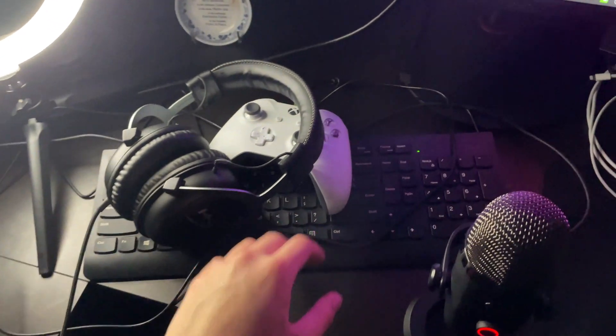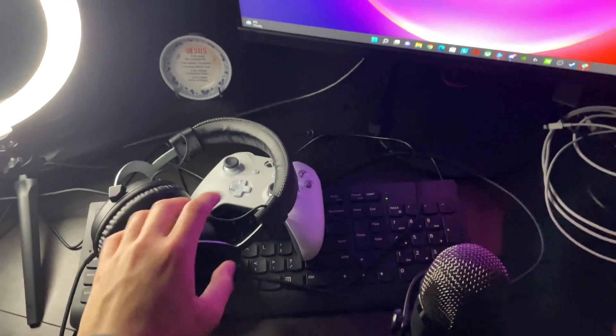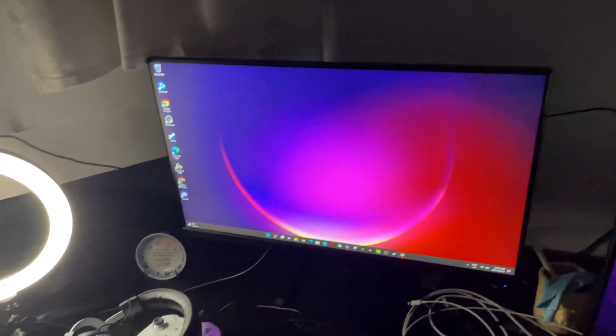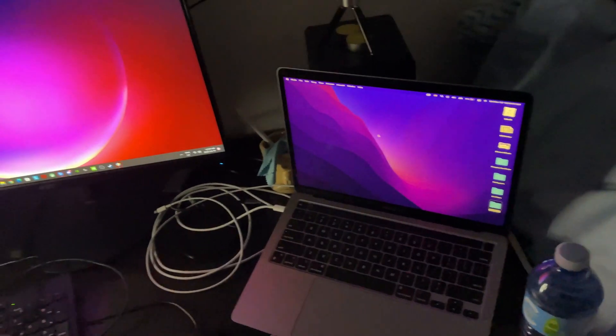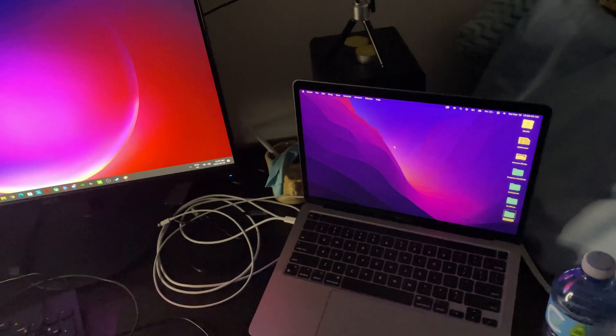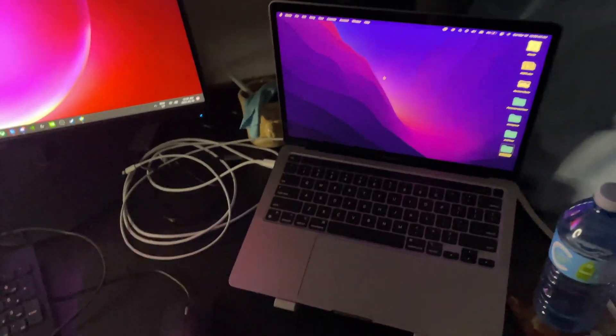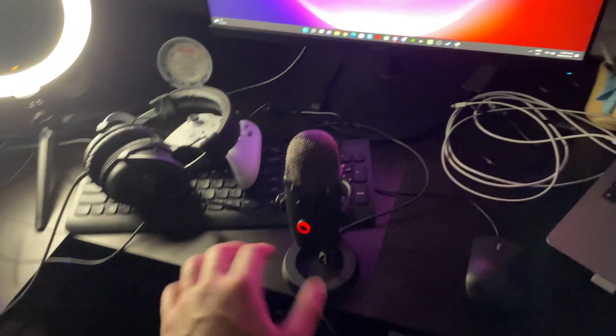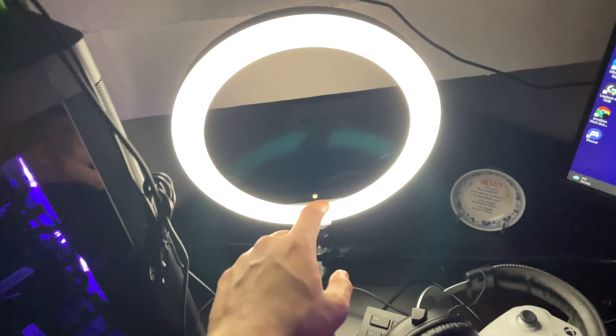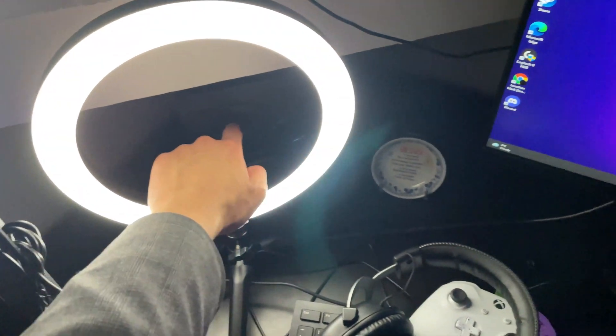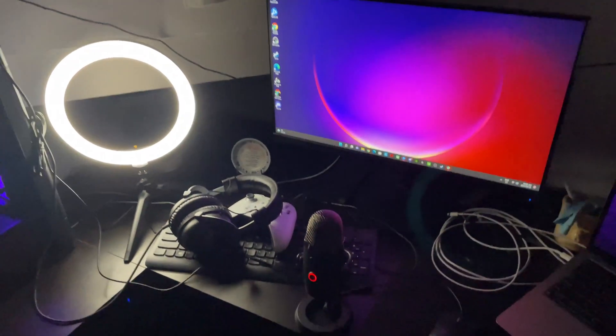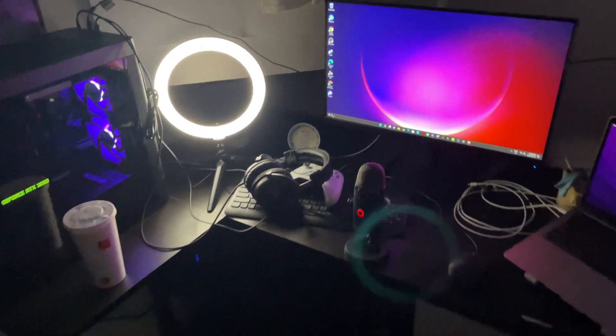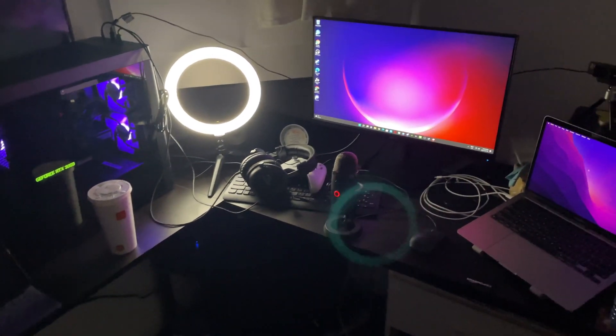I got my ring light, my keyboard, my Xbox controller, my headset, my monitor. I got my MacBook on my right side. My mic is here, my mouse as well, and my camera and some speakers. The other one's right here as well.